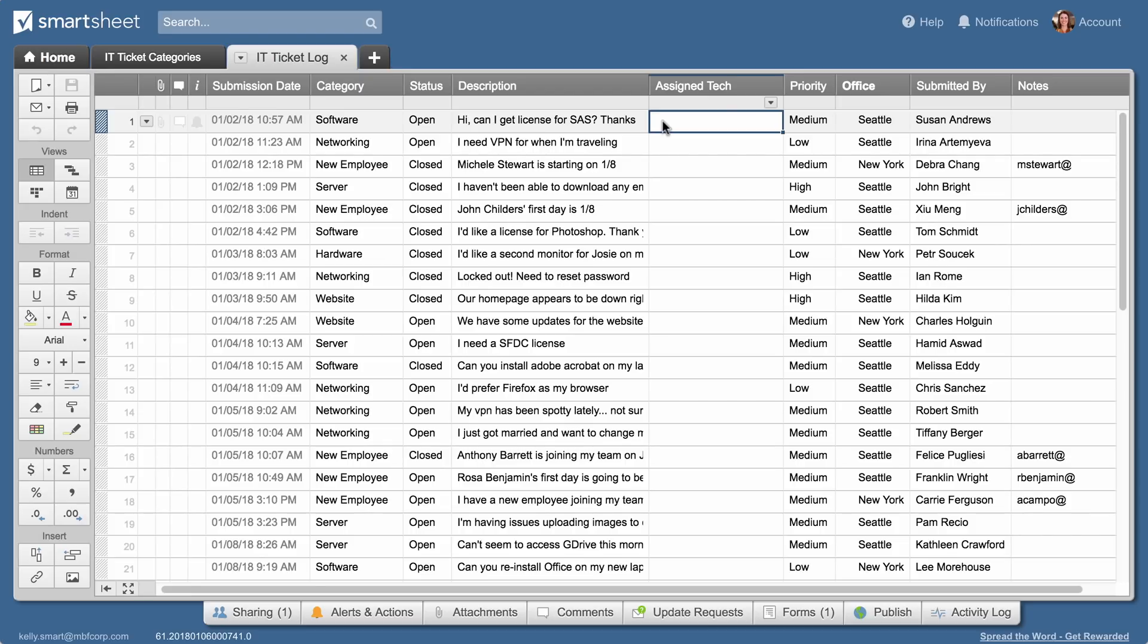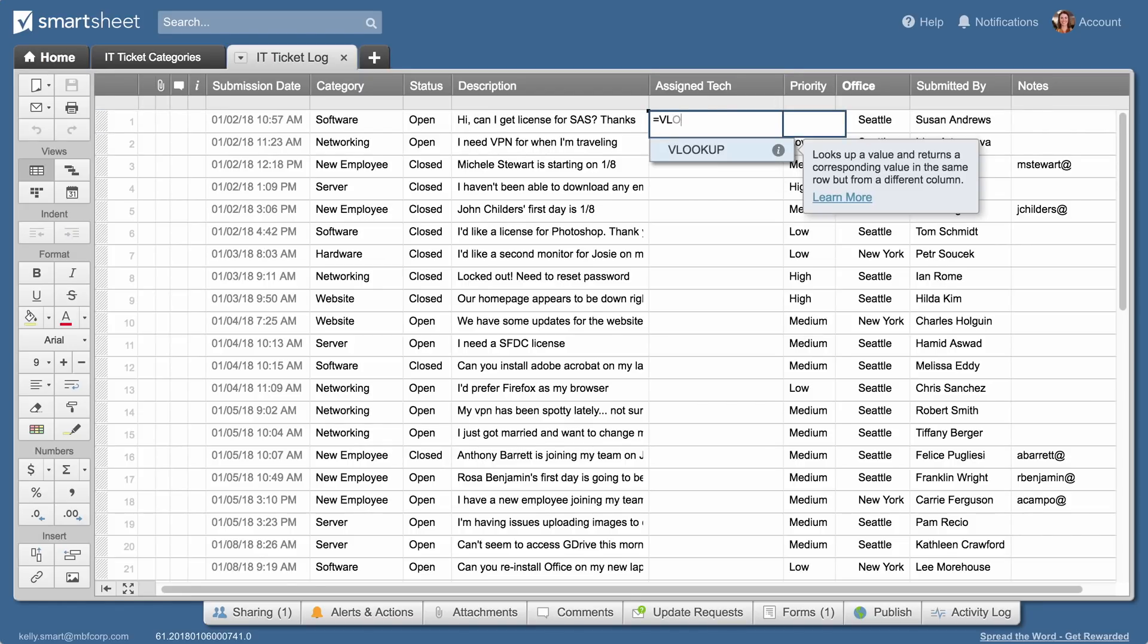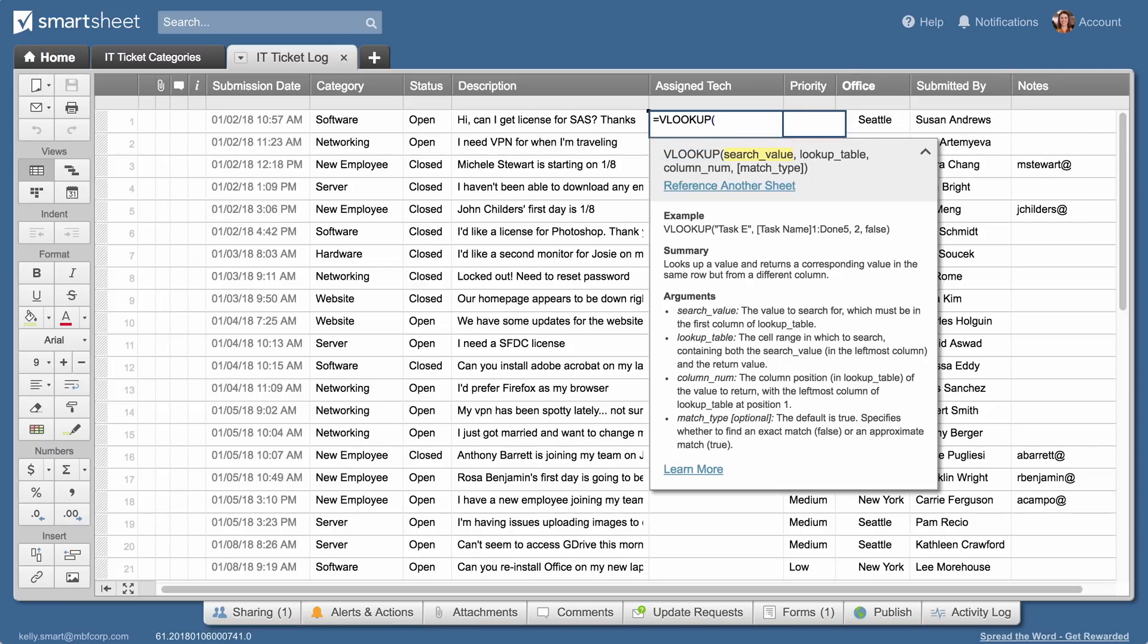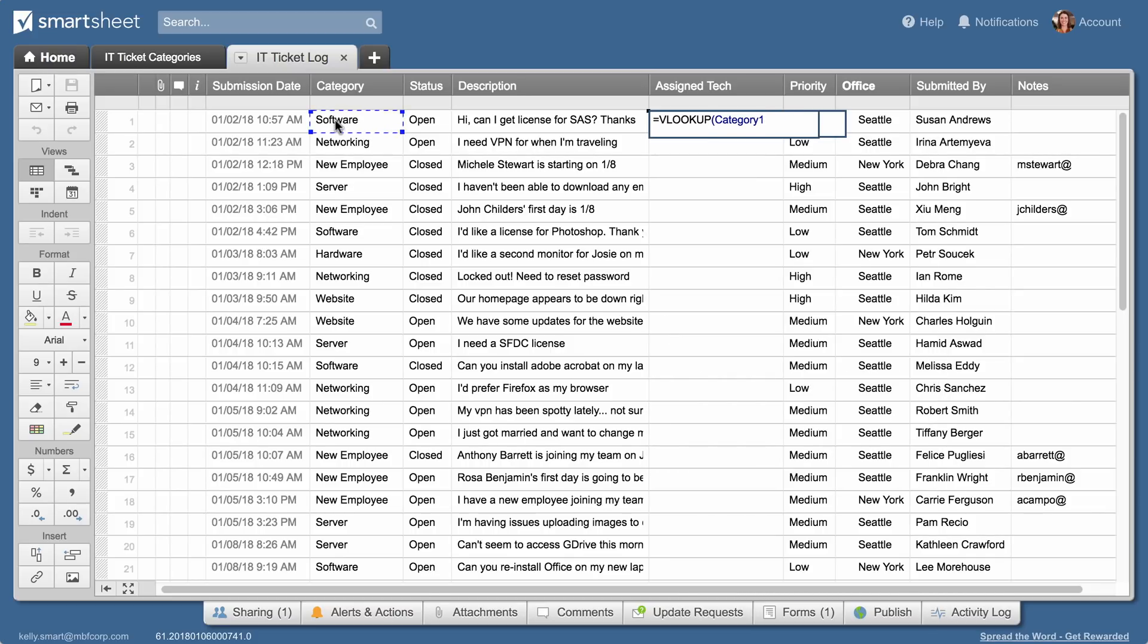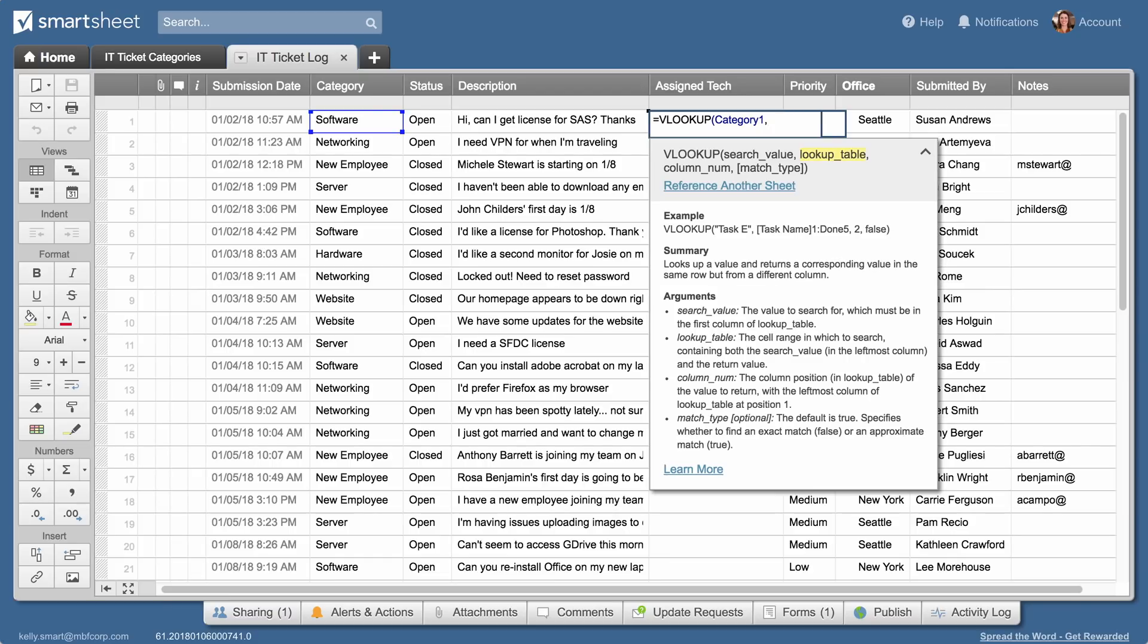The VLOOKUP function requires four different inputs. Kelly starts the formula with equals VLOOKUP open parentheses. The first input is the search term. This is the ticket category. She clicks on the category cell and types comma to move to the next input.